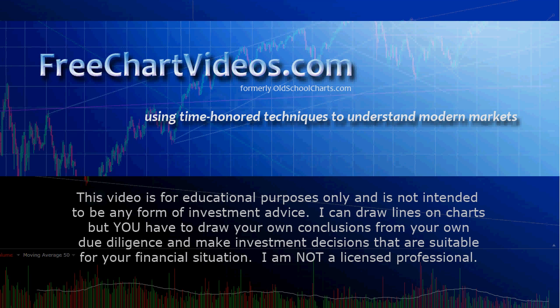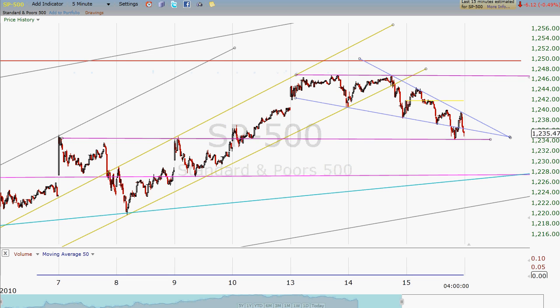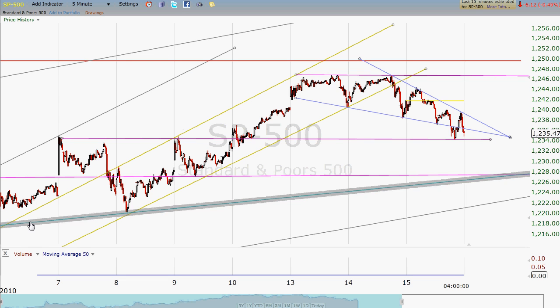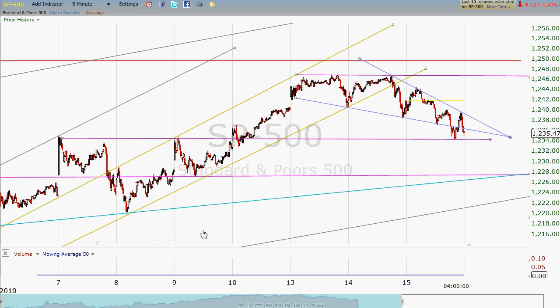So let's look at the S&P. Here is the last 8 days of trading, and we've pretty much got the salient features marked here.